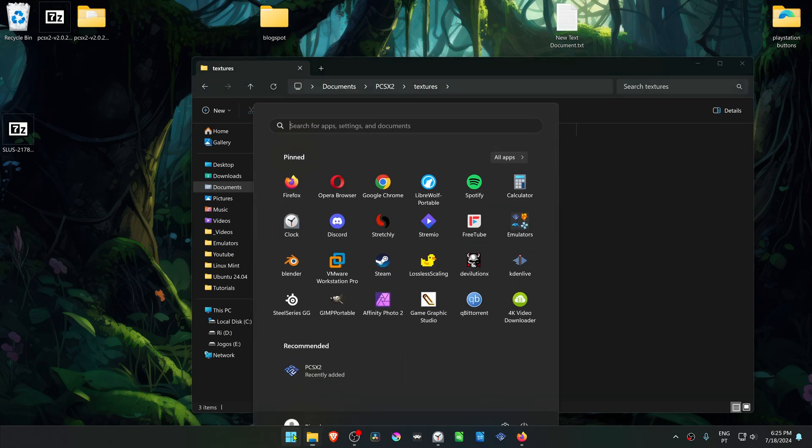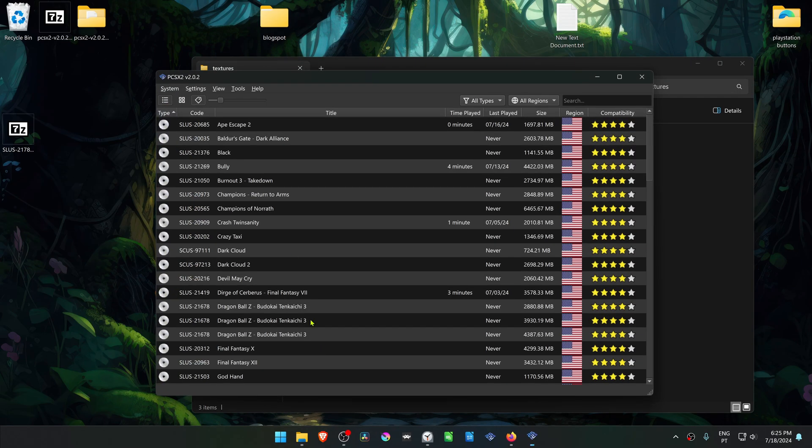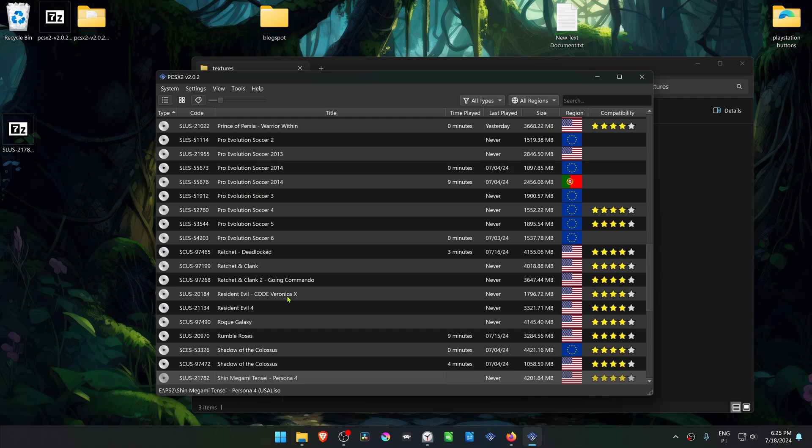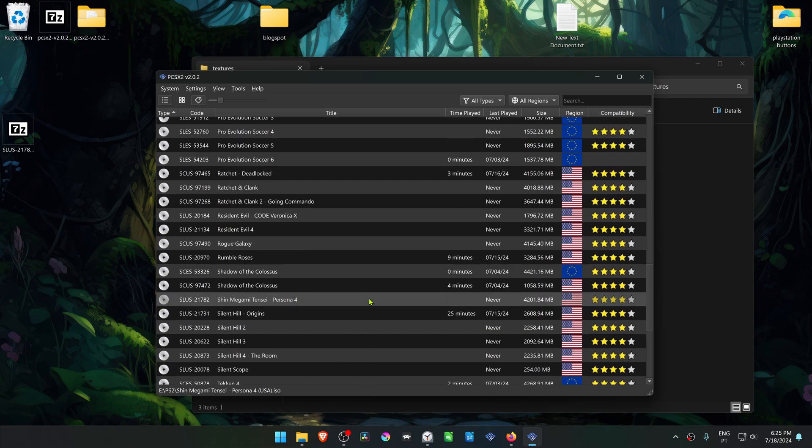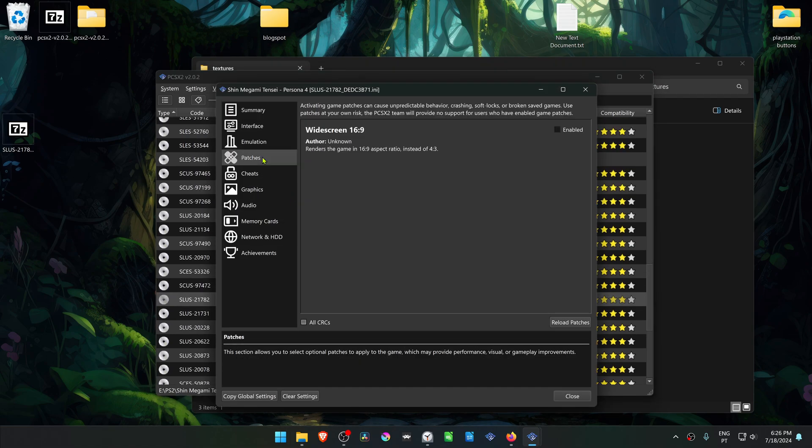Now go to PCSX2. Search for the game. Then right click on top of the game and go to properties. Then go to patches so it can turn the widescreen on.